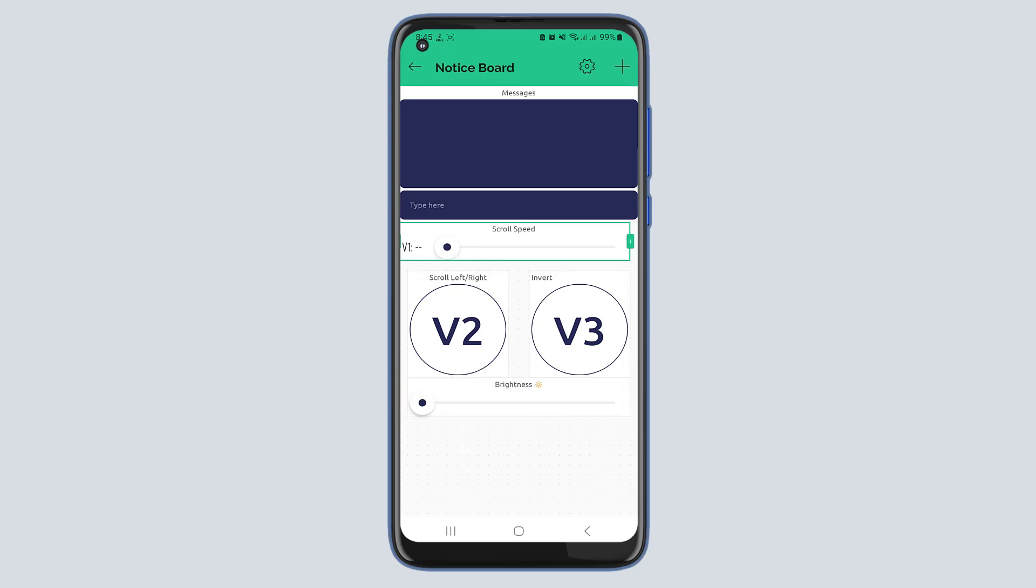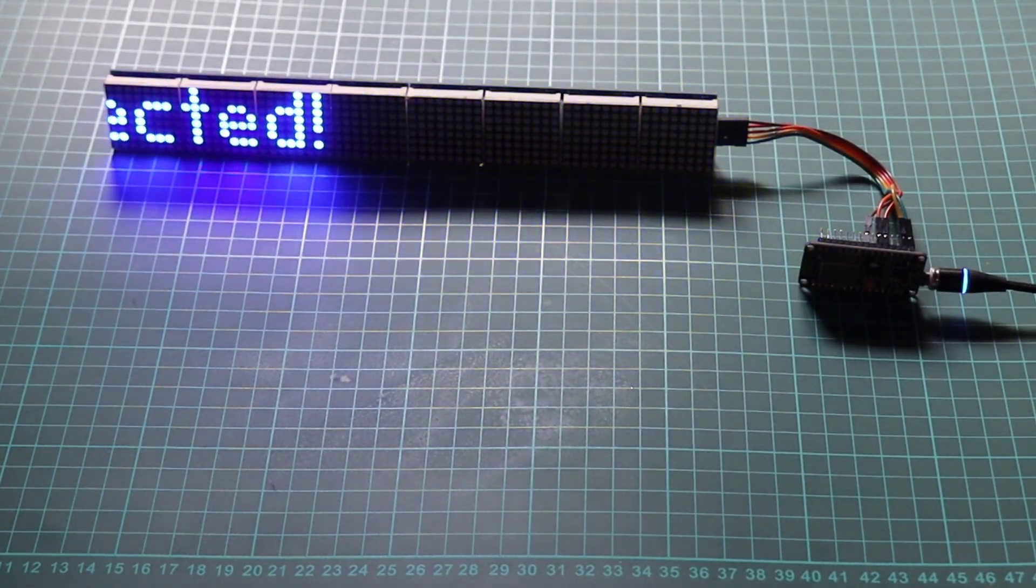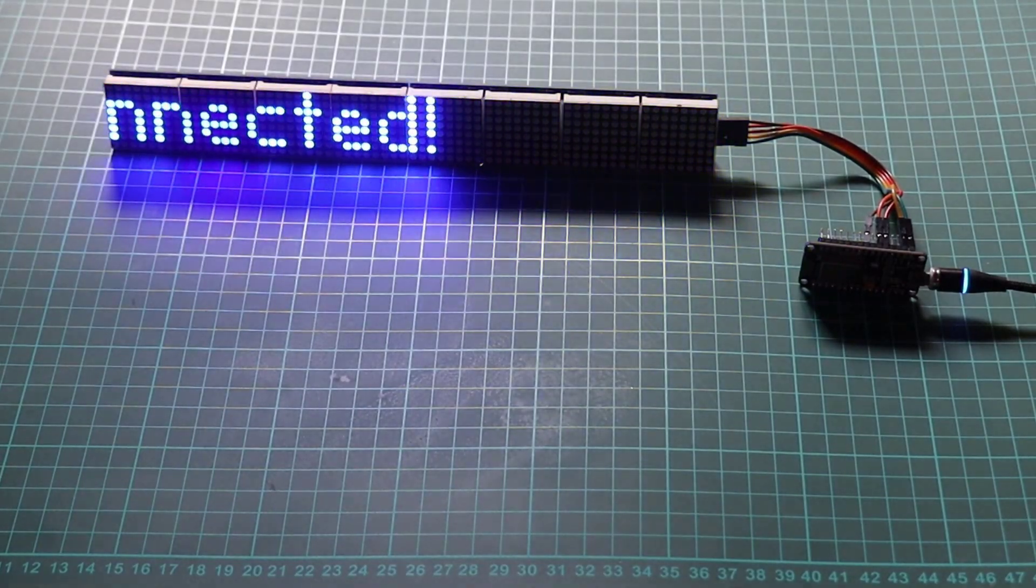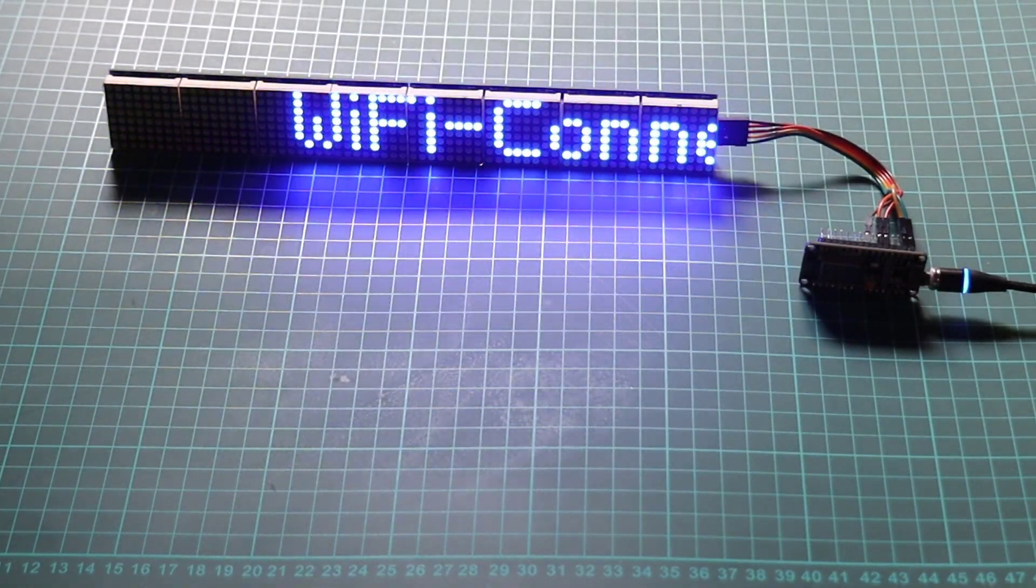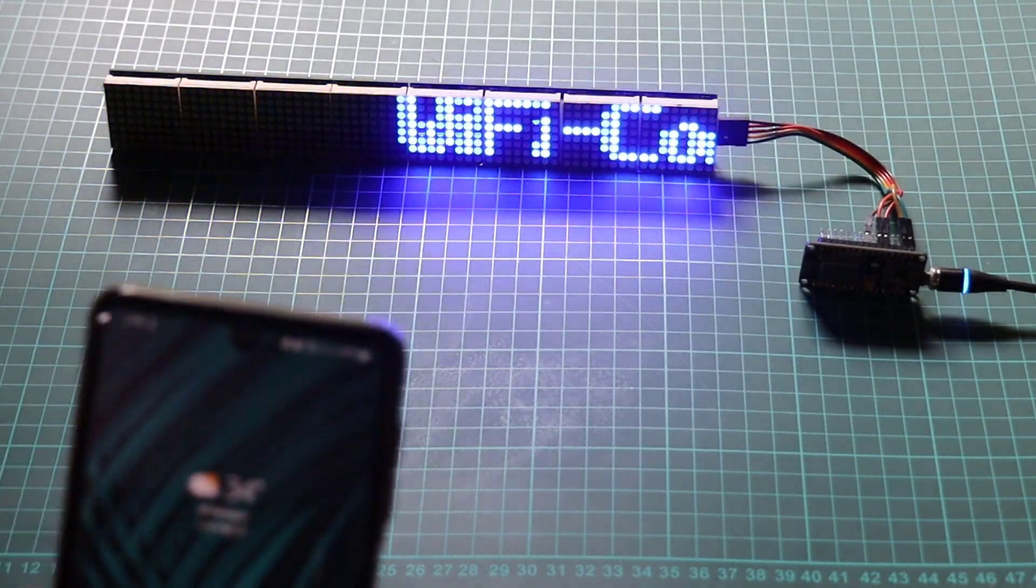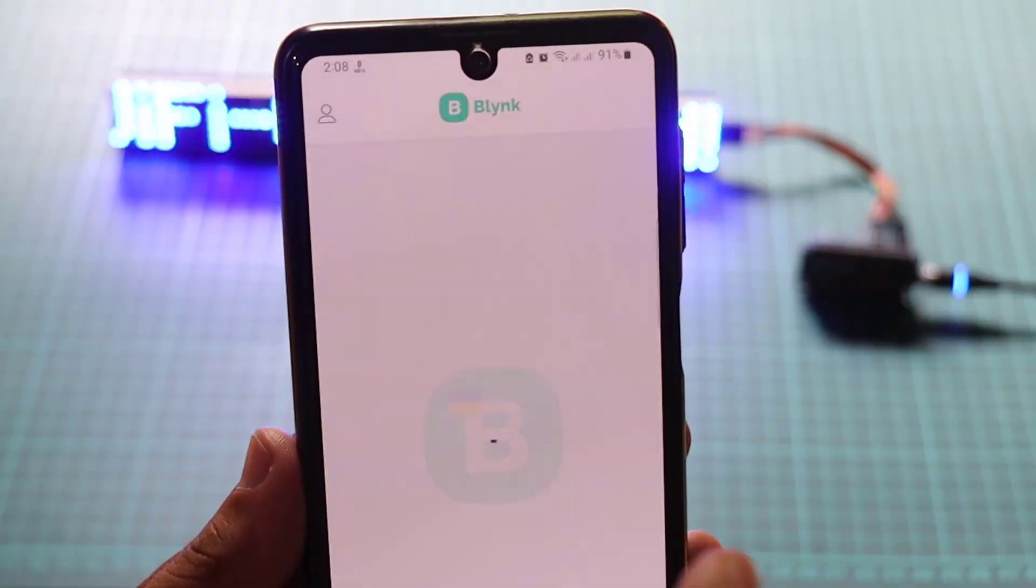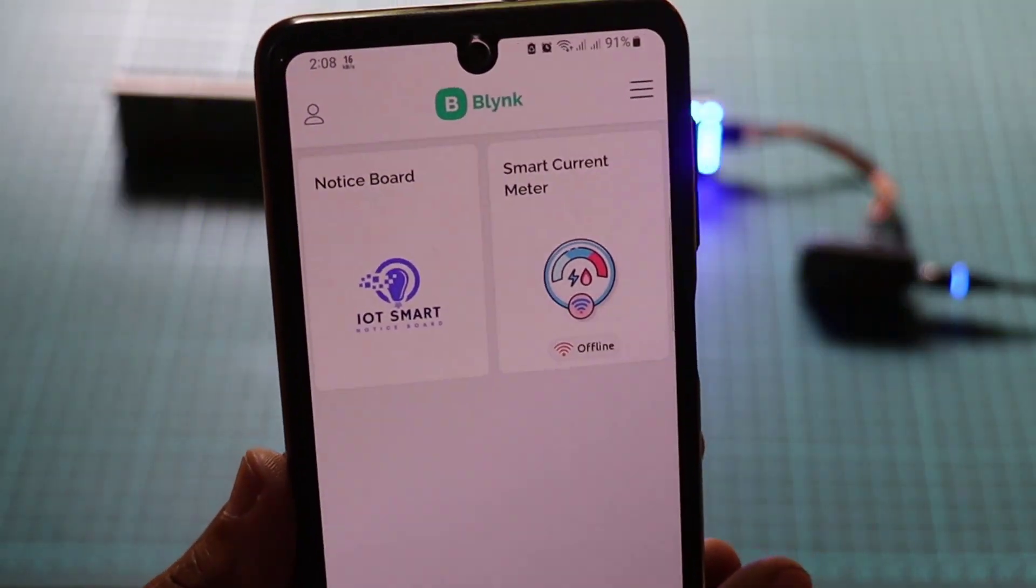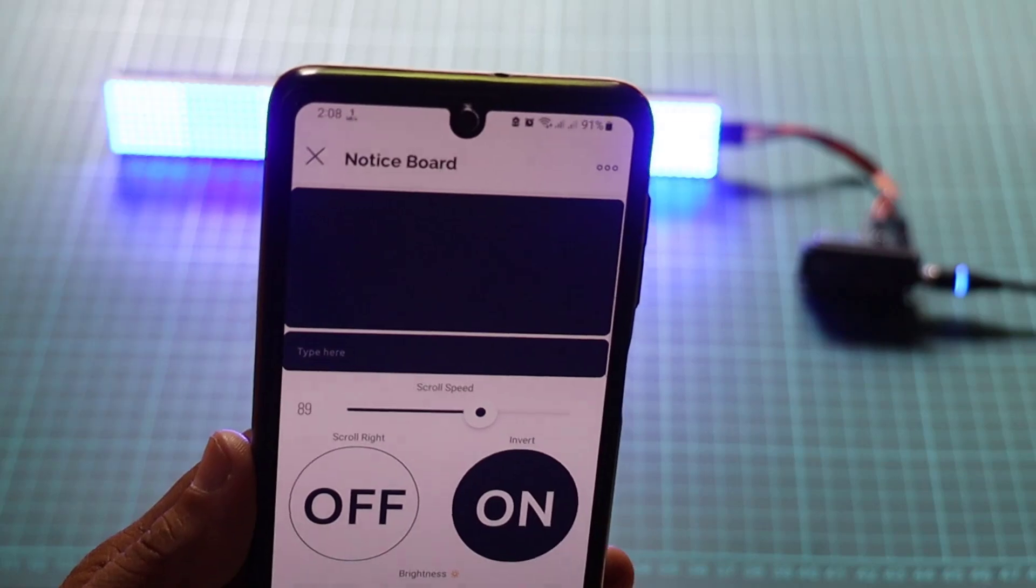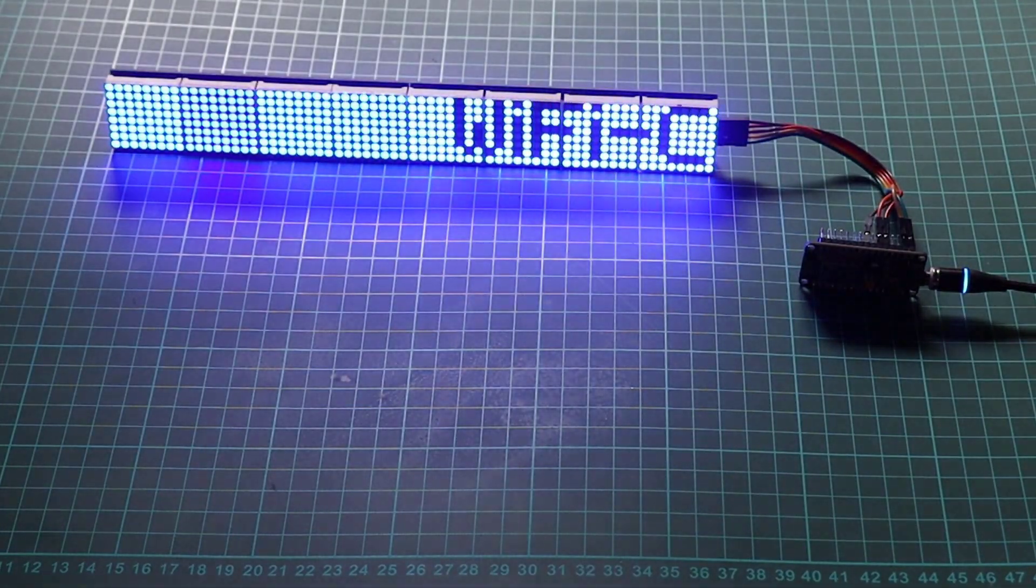Now that everything is set up, let's test and demonstrate the functionality of our IoT-based smart notice board. As you can see, the notice board displays scrolling messages that can be controlled remotely using the Blynk app. You can send new messages, adjust the scroll speed, change the direction, control brightness, and even invert the display.